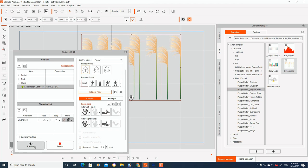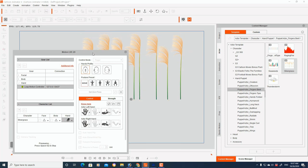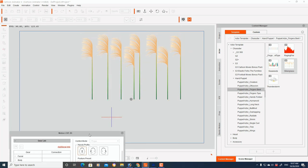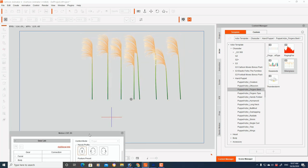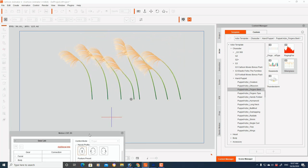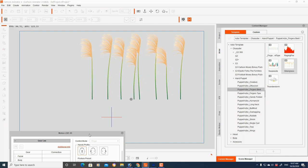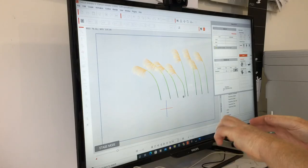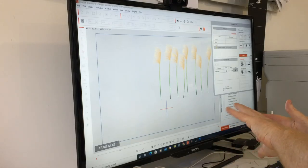To preview it, we just hit the space bar on the keyboard. And then we can control the Seagrass movement in real time with our hands.